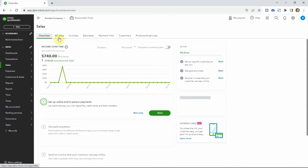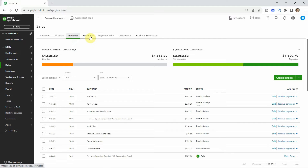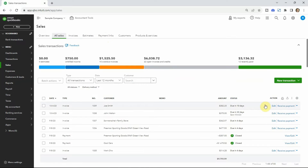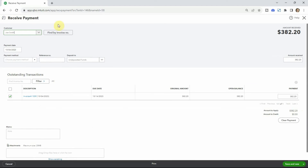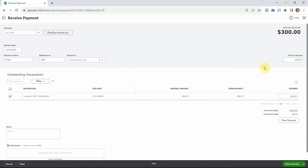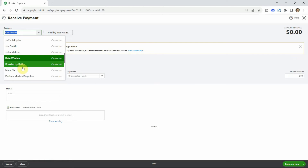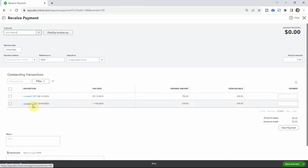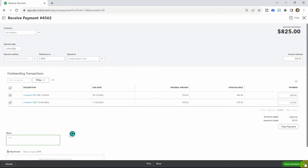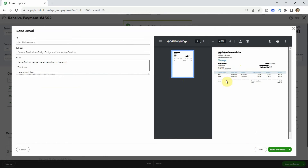Say Joe sent us a check — you can put the check number in. Then put the amount received. Maybe he pays the whole thing, or maybe he only pays $300, in which case you enter that and it will show an outstanding balance for Joe. If a customer has multiple invoices — say John paid both his invoices at once totaling $825 — you can click both and apply them together. Save it and the invoice is marked paid. You can also send a receipt confirming payment via Save and Send.